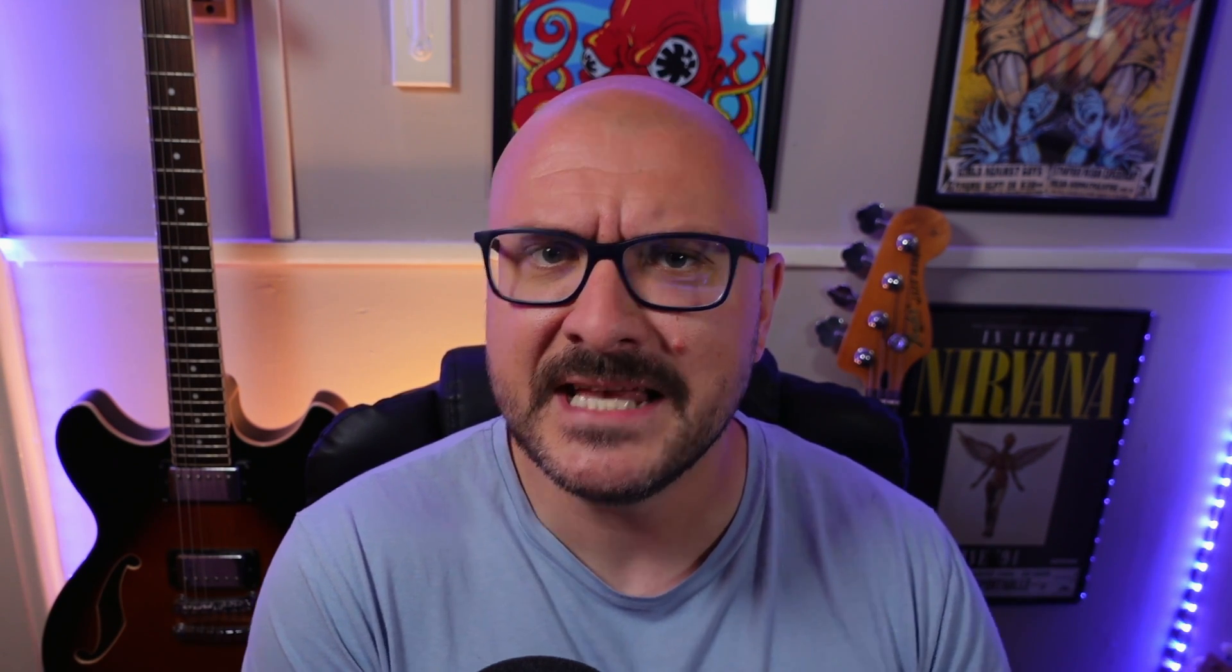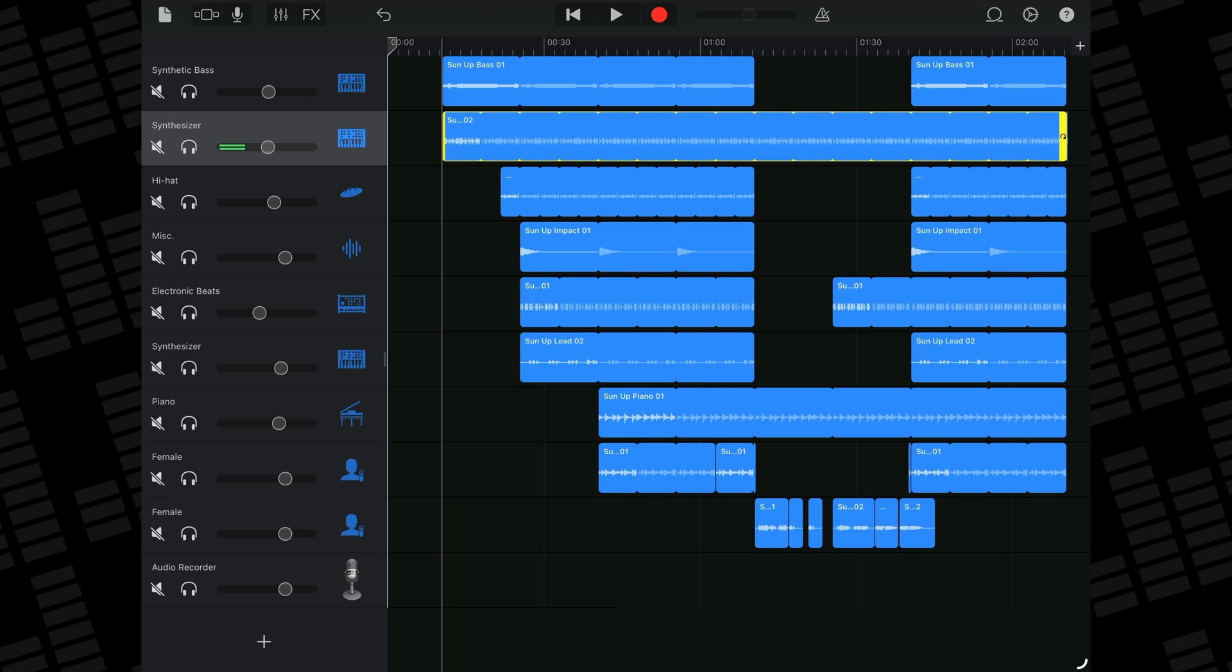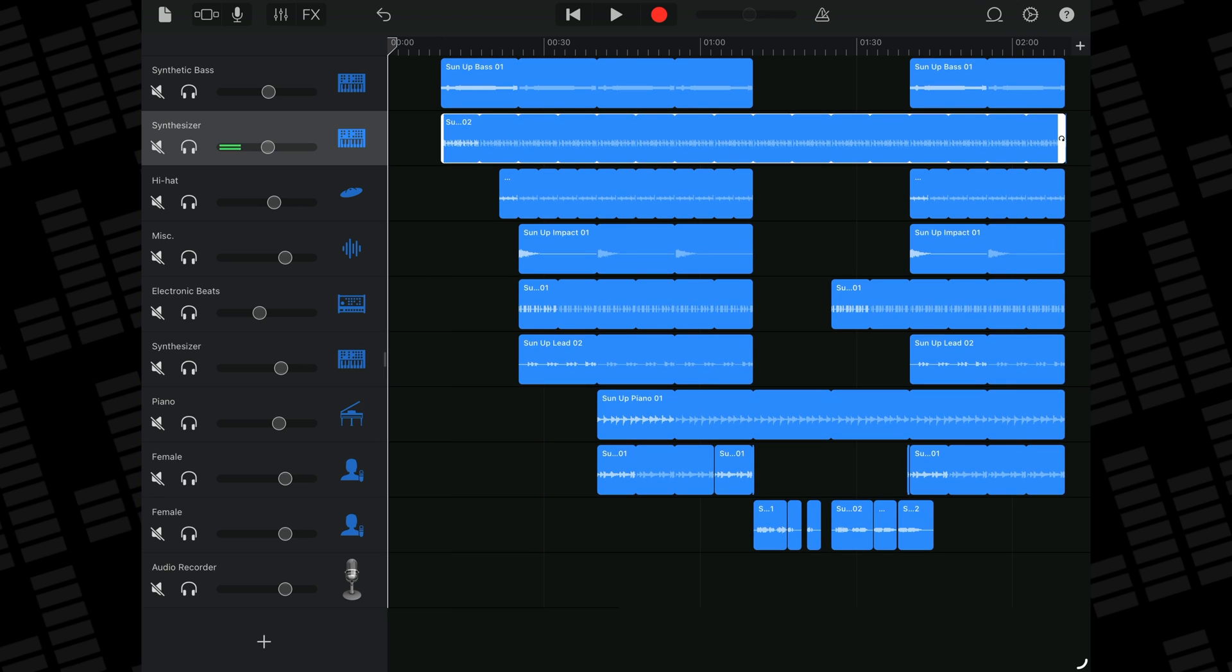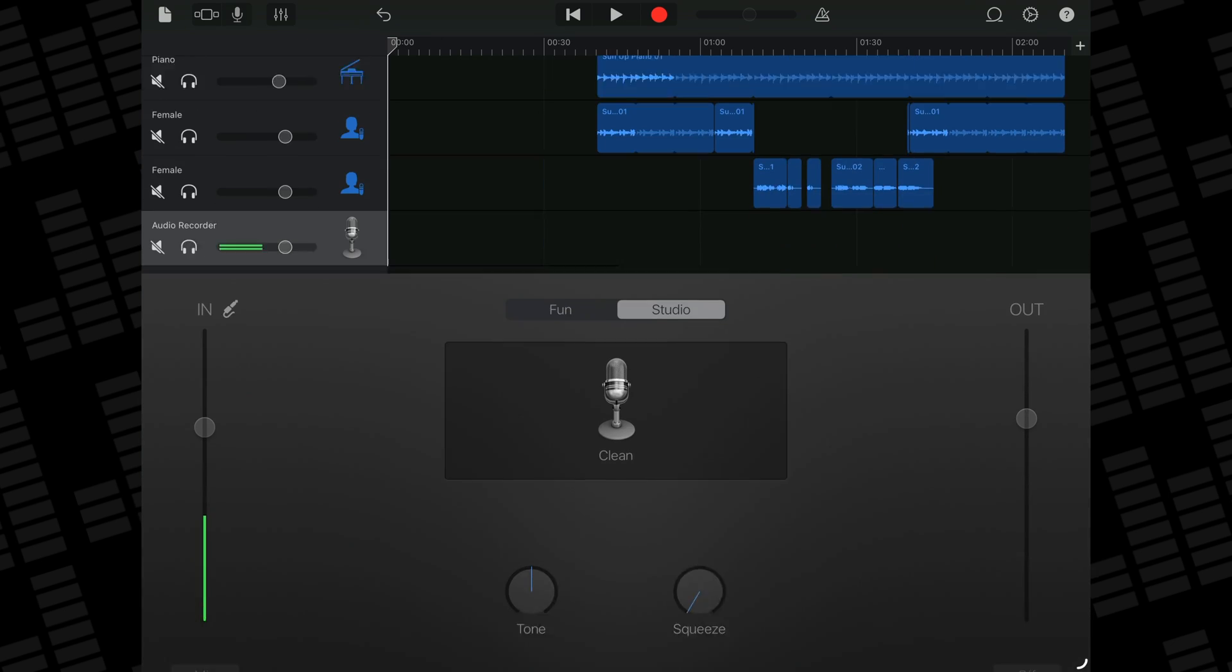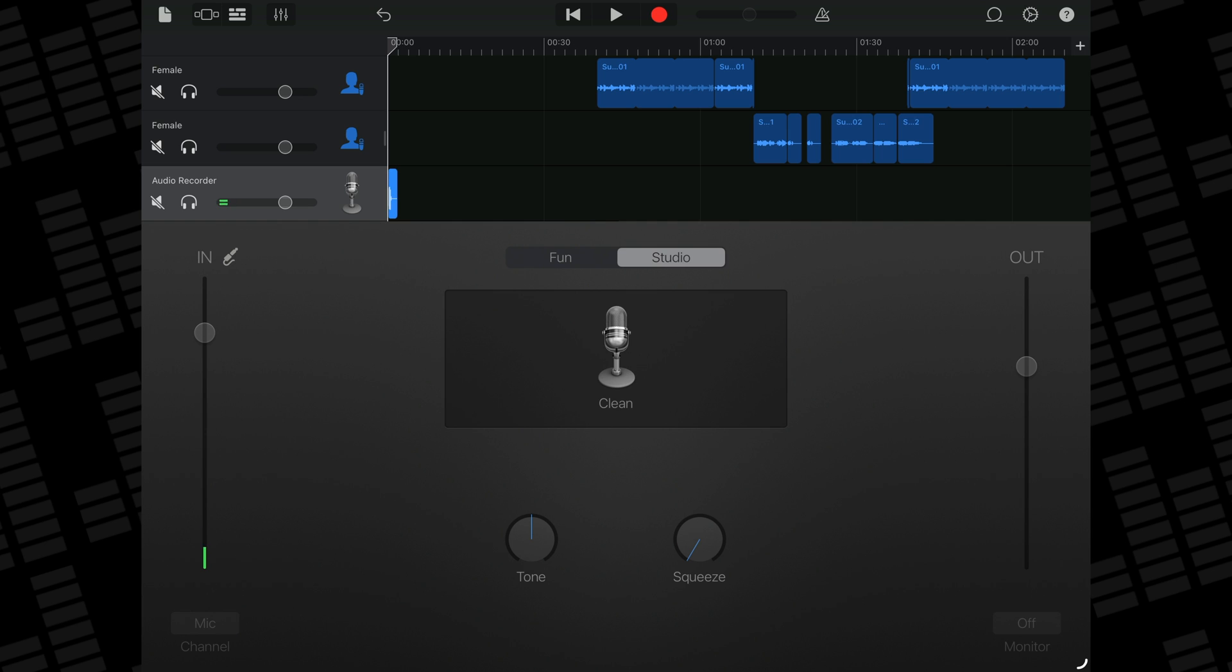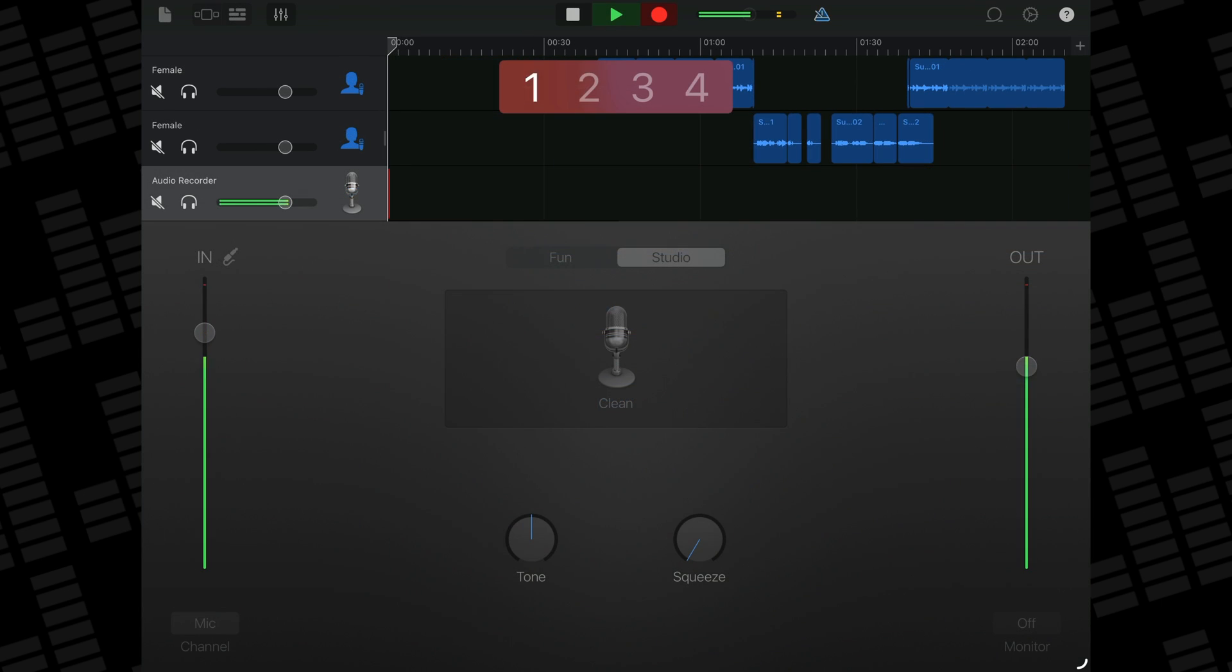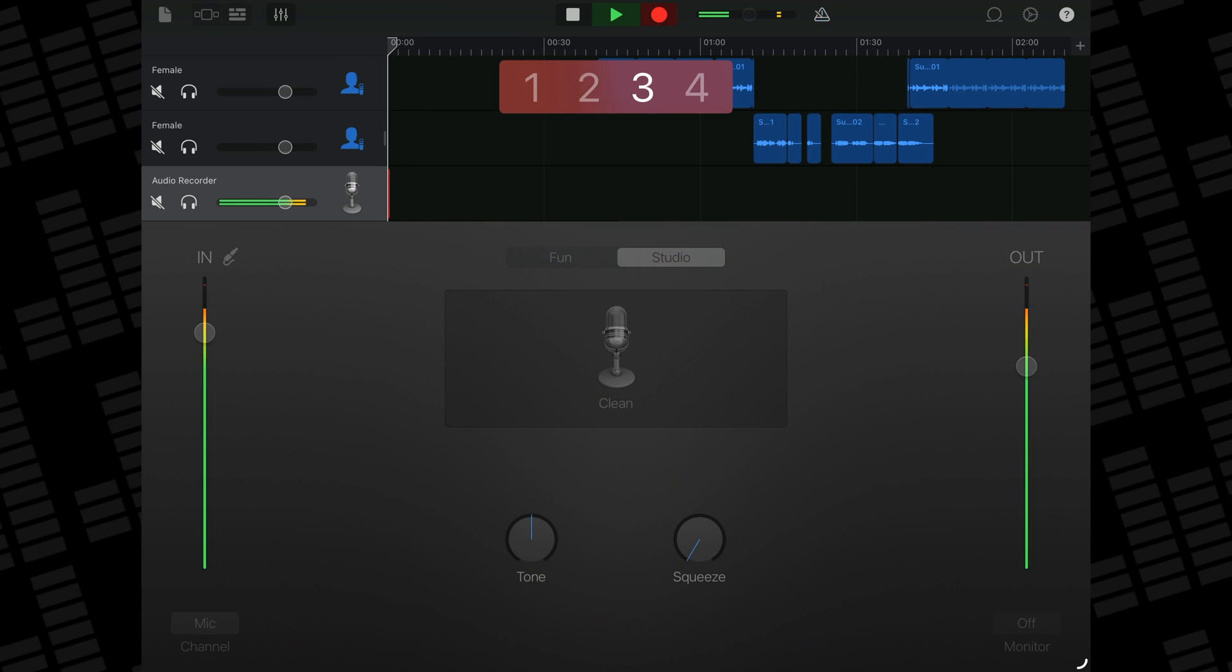Another fairly well known workaround that is worth trying if you're having issues with this is to have one track with a very loud sound before the rest of the song. This will act as a kind of volume peak so when auto normalization kicks in, it will base its normalized volume on that peak sound. Once you export this, you can then delete this peak sound from the start of the track and what's left should be pretty much unaffected and you'll be able to master it as normal.